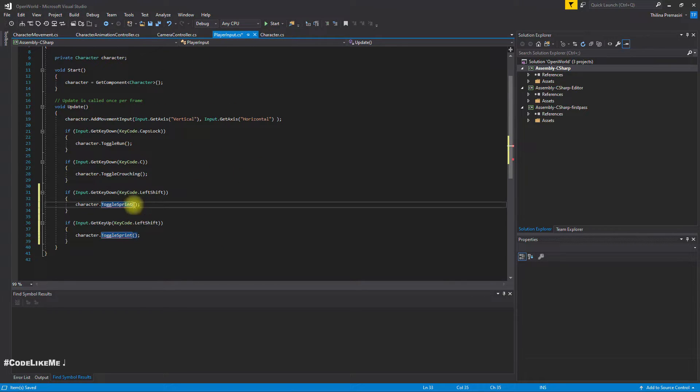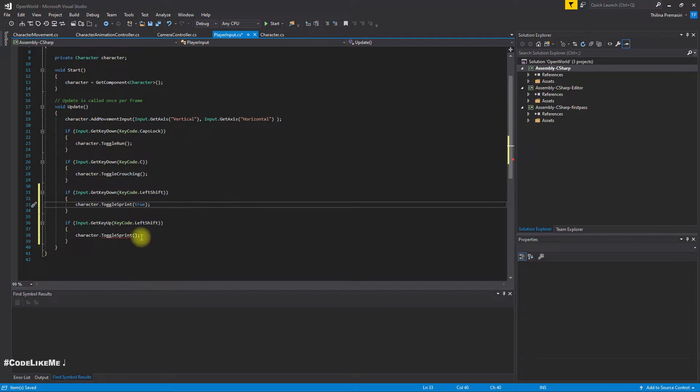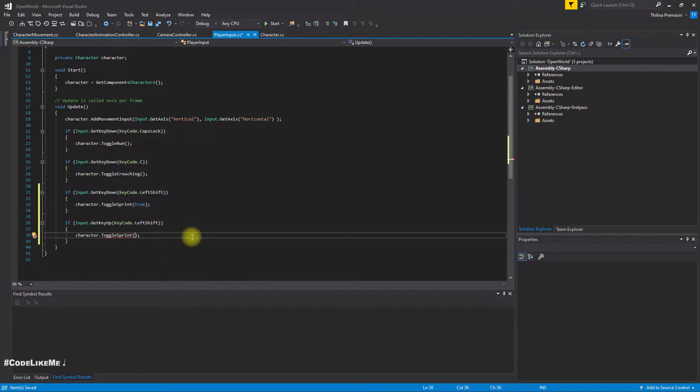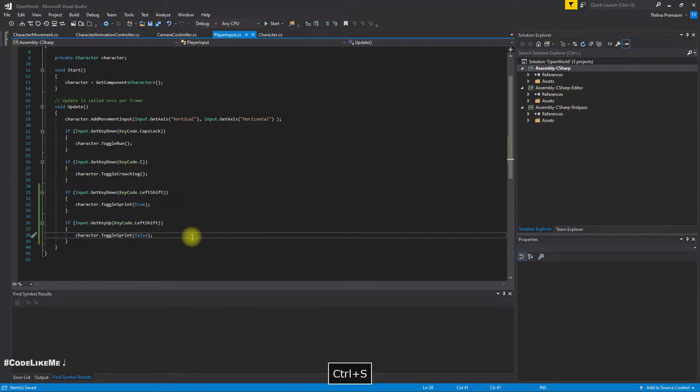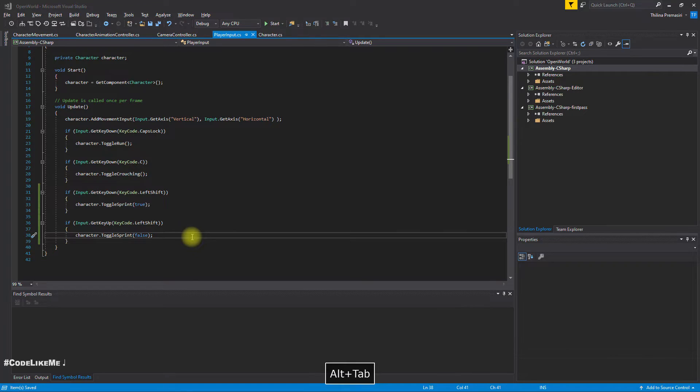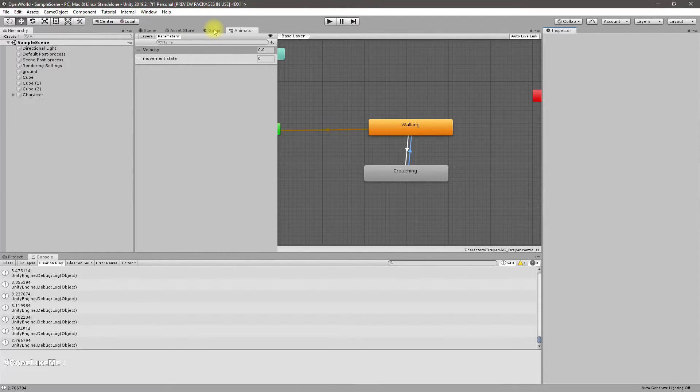And here now I'll give true, because when I press the left shift I should go to sprinting. When I release the left shift I should stop sprinting, so I should give false. Alright, shall we check what happens in the game?